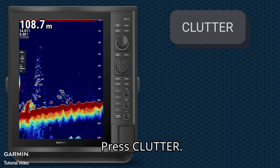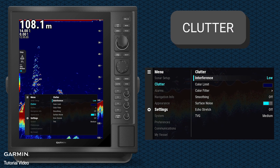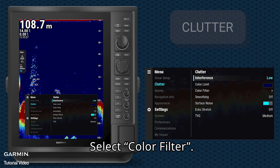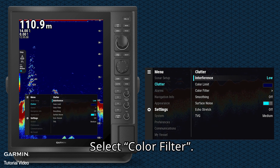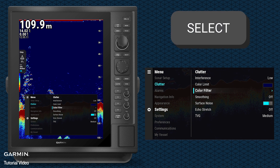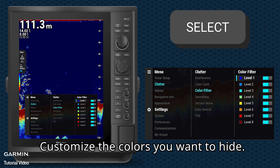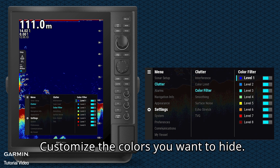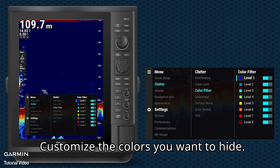Press Clutter. Select Color Filter. Customize the colors you want to hide.